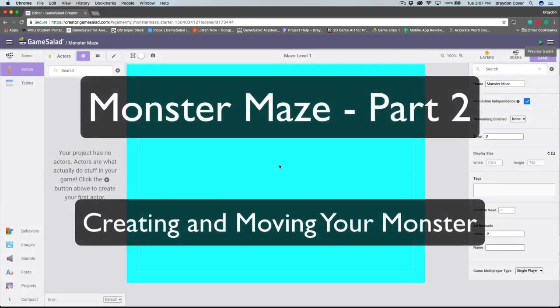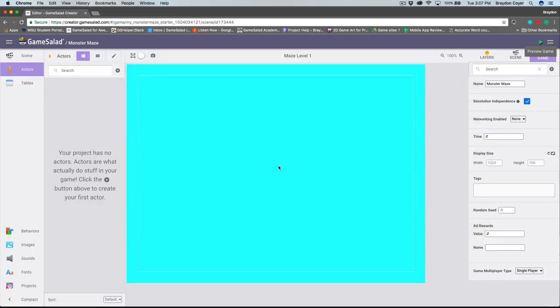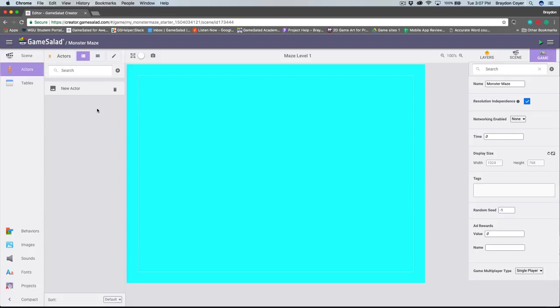Monster Maze Part 2: Creating and Moving Your Monster. Let's start adding content to our game by creating our first actor. Inside of the Actors tab in the library, I'm going to click the plus icon to the right of the search bar to create our first actor. Inside of GameSalad, everything that you see is comprised of an actor.